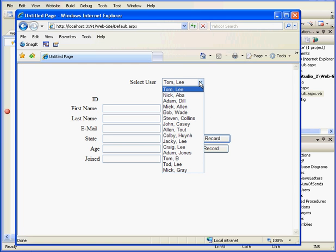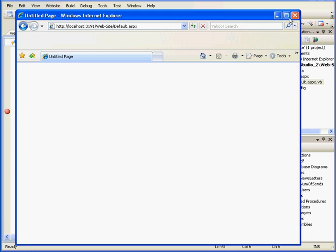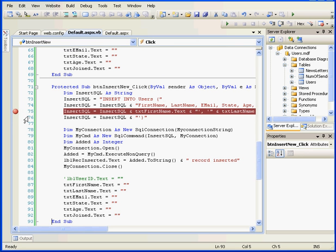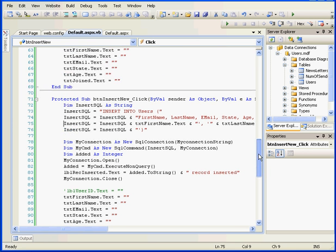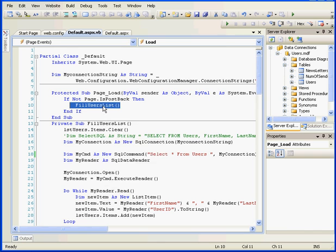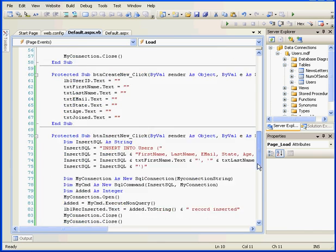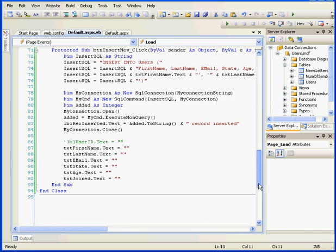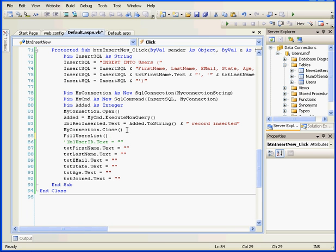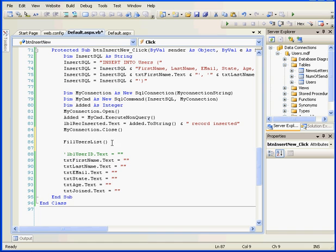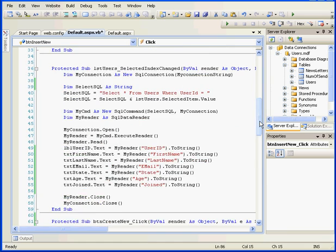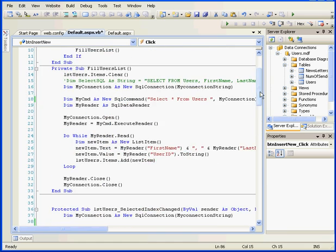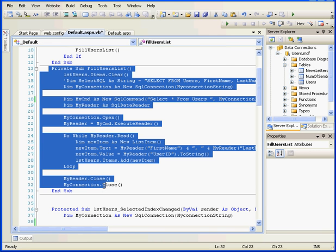One more thing, which I mentioned before. Our list box doesn't get updated when we insert a new record without refreshing it. Let's fix this. We'll remove the breakpoint. And scroll all the way up. Here is the Fill Users List function. Let's right-click and copy it. And we'll paste it inside our Insert Click Event procedure. Right-click and paste.